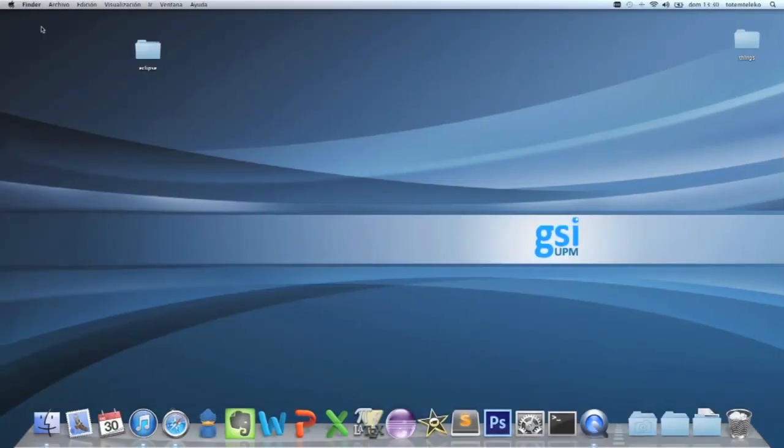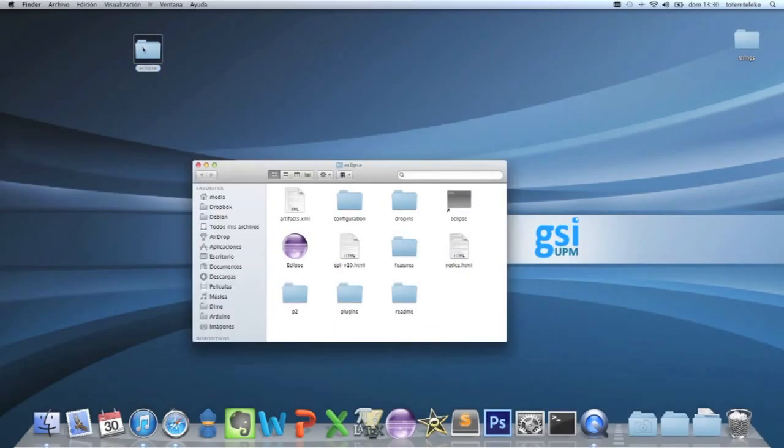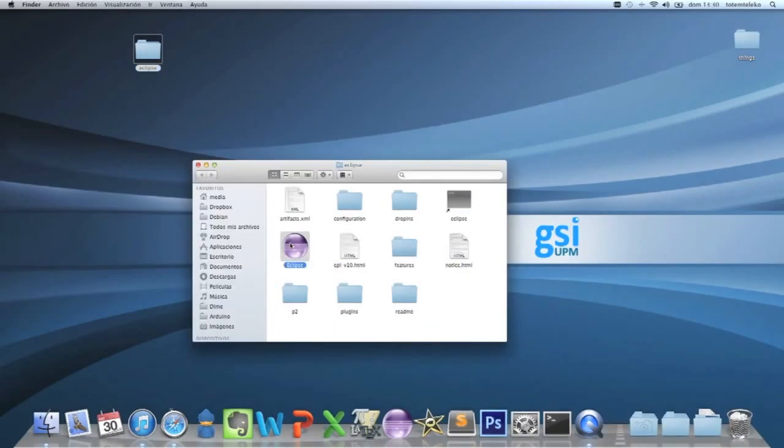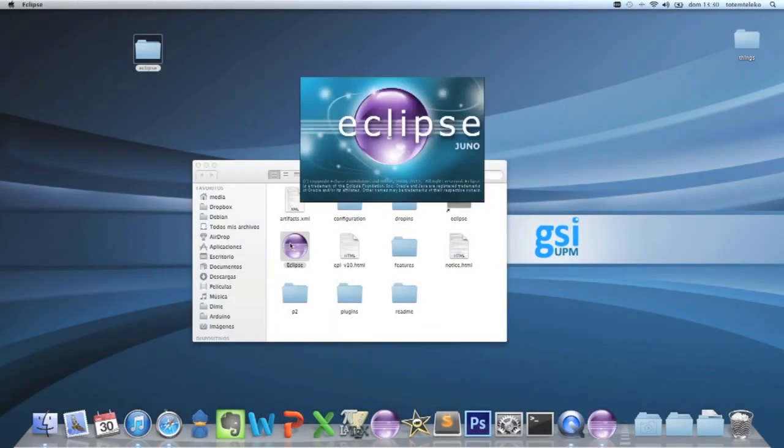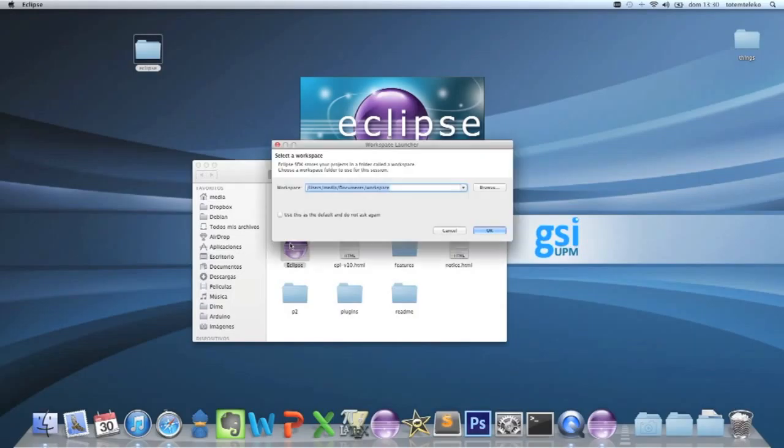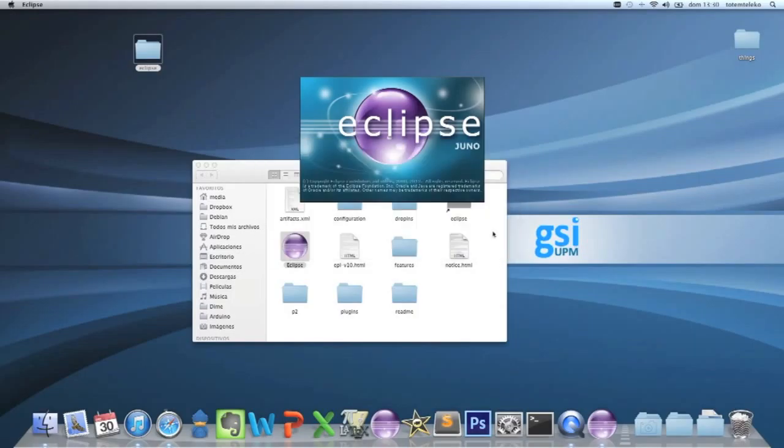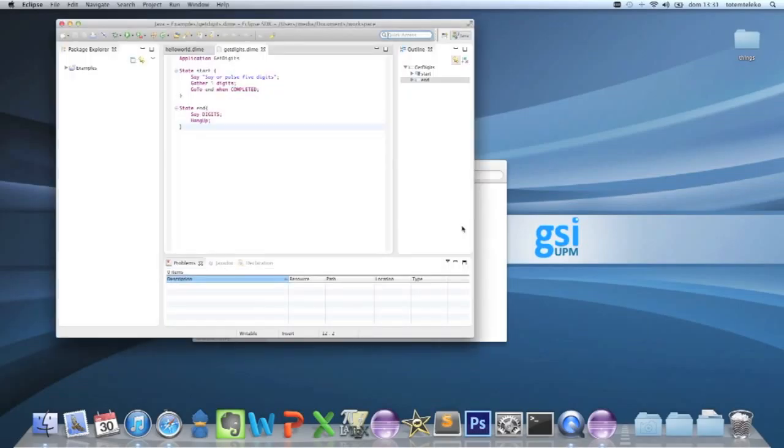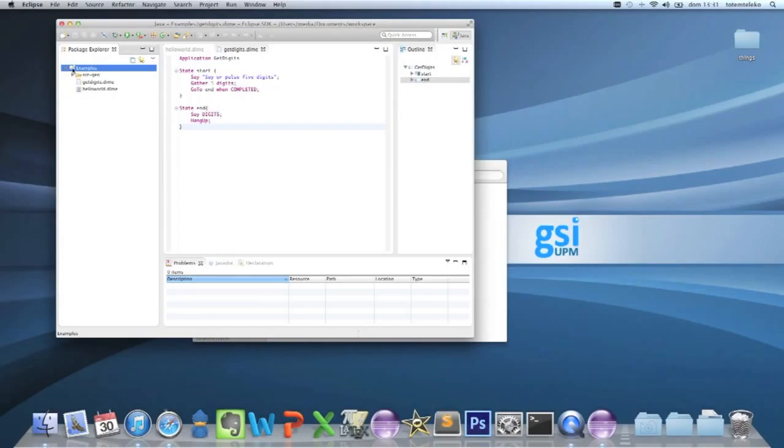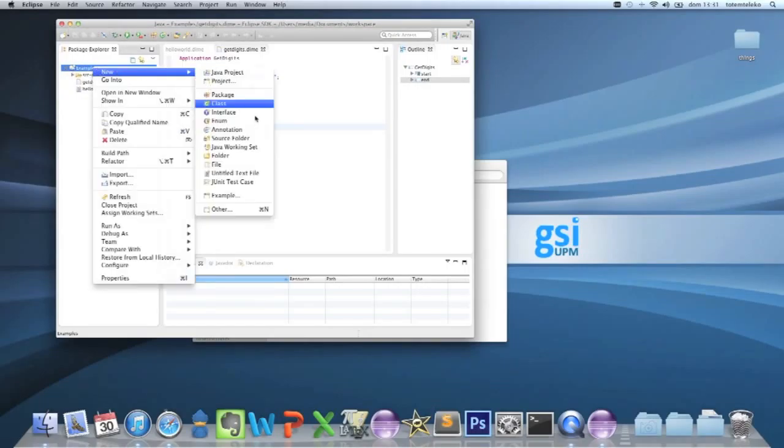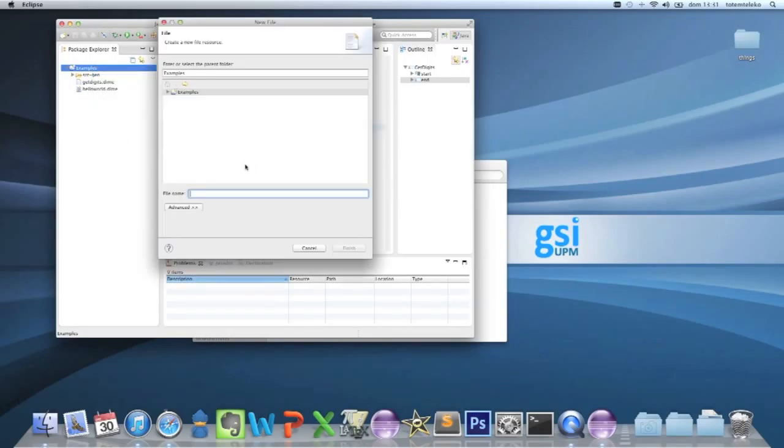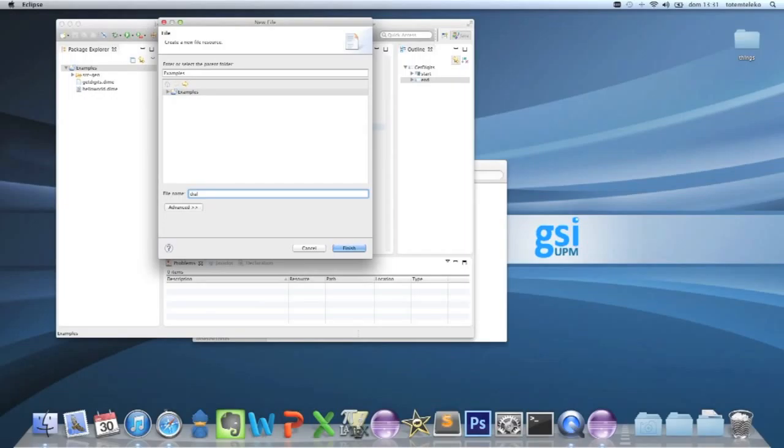Now, open your Eclipse, open your workspace and create a new file into the examples project. New file, call it for example, dial example.dime.